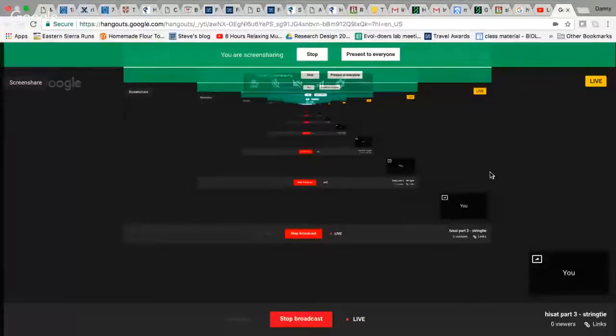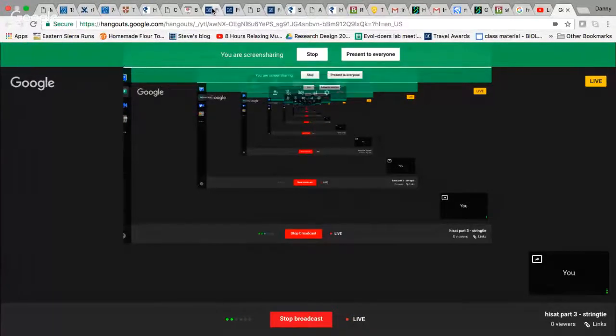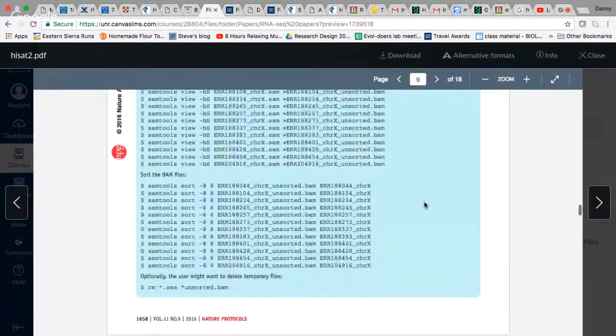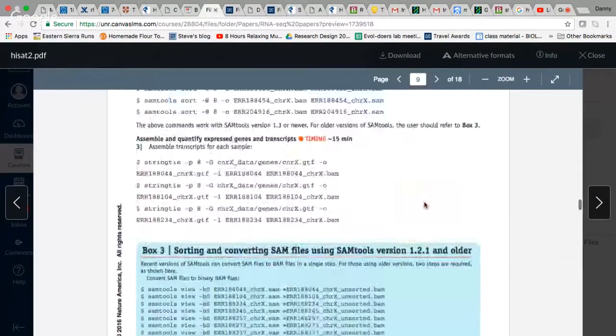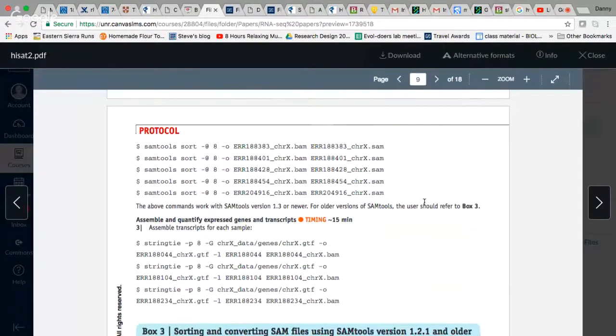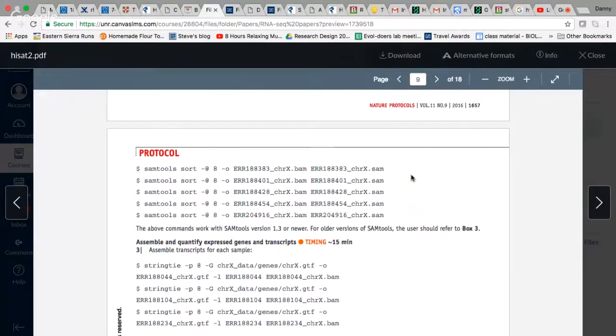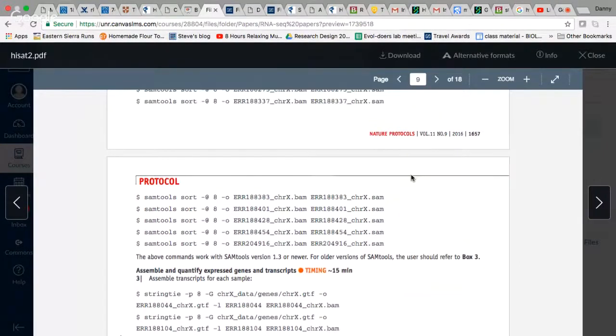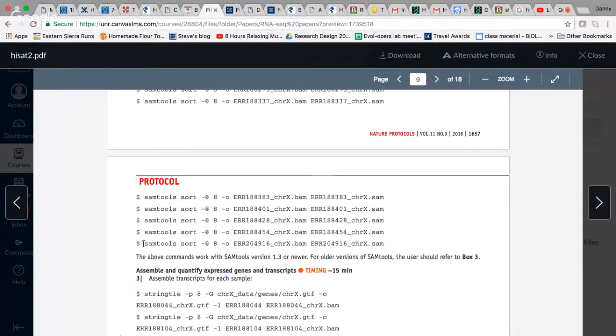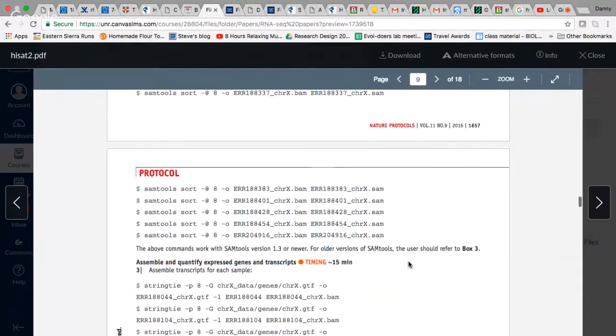Let me get to the screen sharing. Okay, so I'll just kind of go back to this paper here. This is the nature protocol paper that we've been working off of. The last time we were working through this, we stopped at this portion here where we were dealing with SAM tools to convert SAM file format to BAM format, which was needed for use in the integrated genomics viewer.